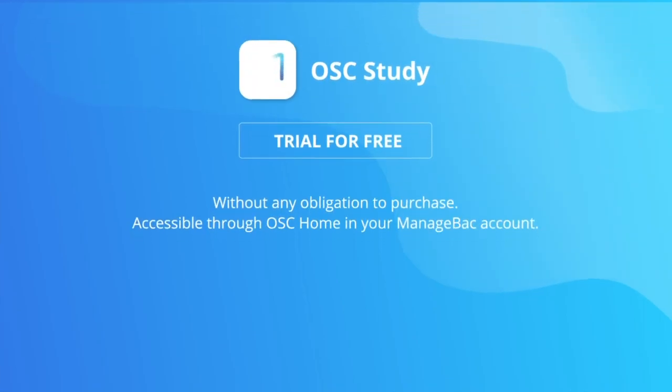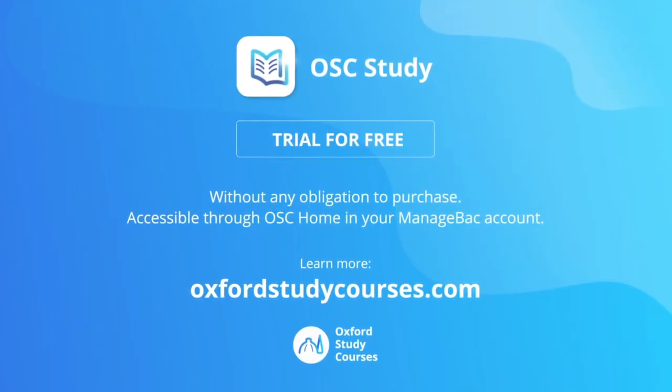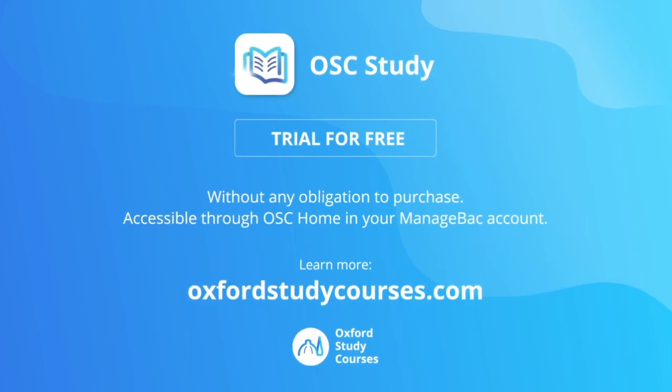Take OSC Study for a spin today with a free trial. Make it happen with OSC Study.